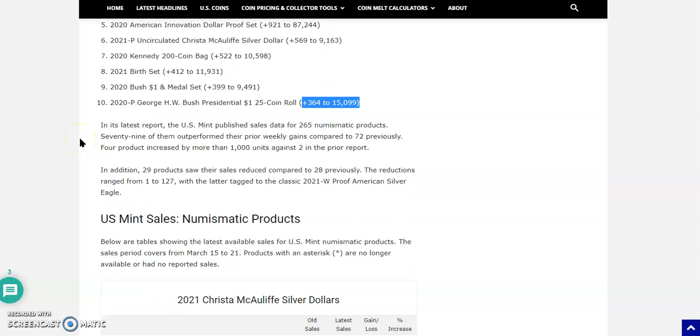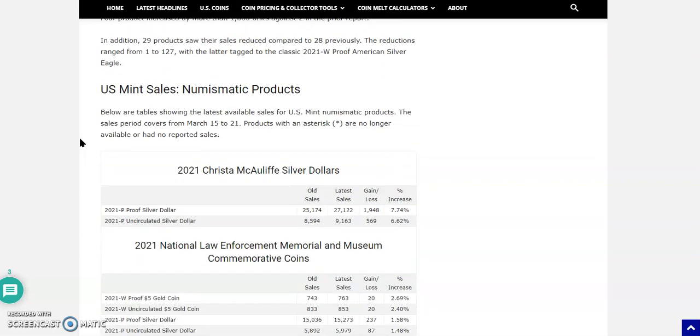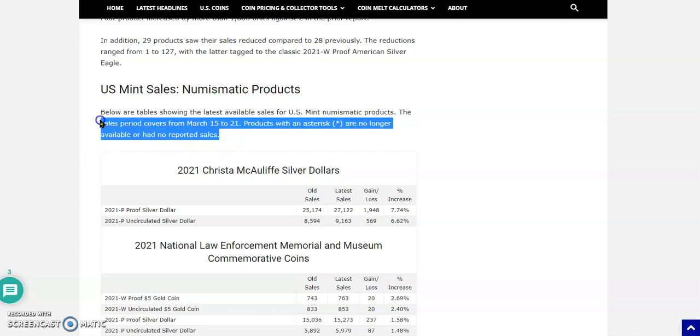In the latest report, the United States Mint published sales data for 265 numismatic products. 79 of them outperformed their prior weekly gains compared to 72 previously. Four products increased by more than 1,000 units against two in the prior sales report. In addition, 29 products saw their sales reduced compared to 28 previously. The reductions range from 1 to 127, with the latter tagged to the classic 2021 West Point Proof American Silver Eagle Type 1.